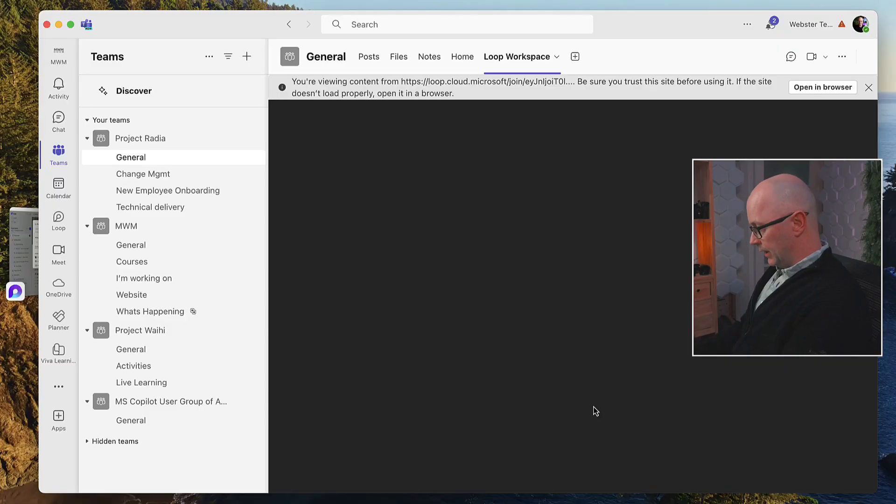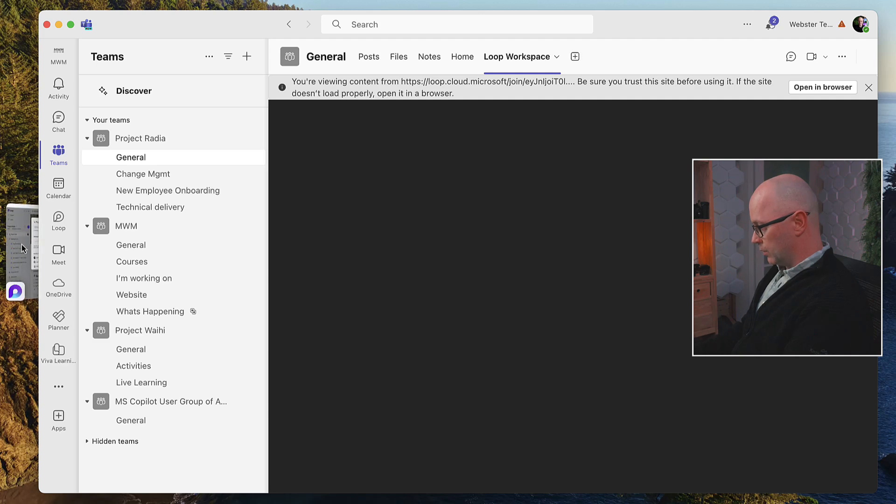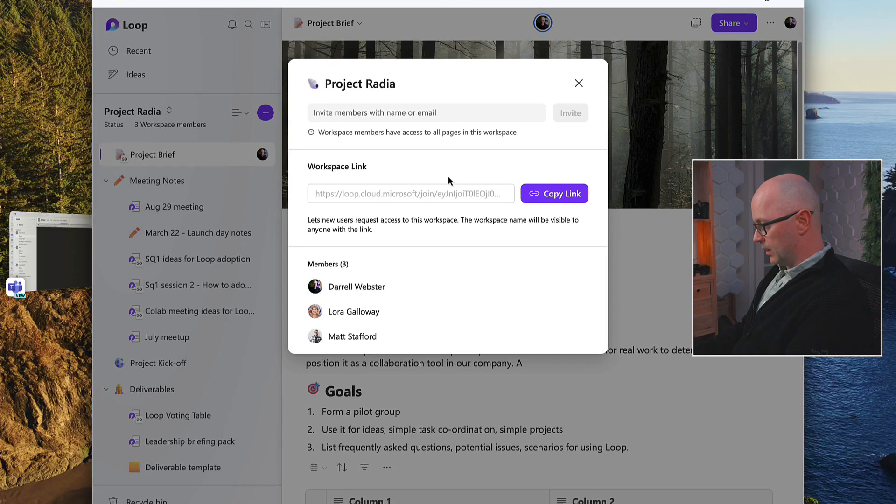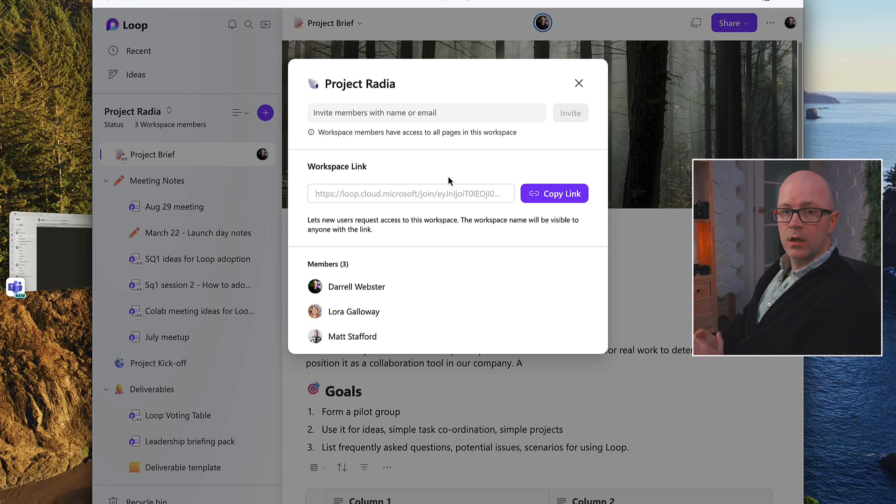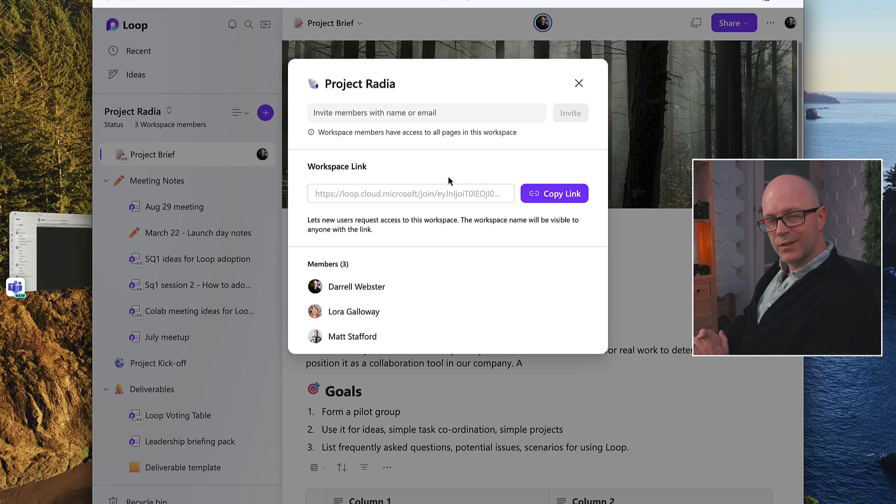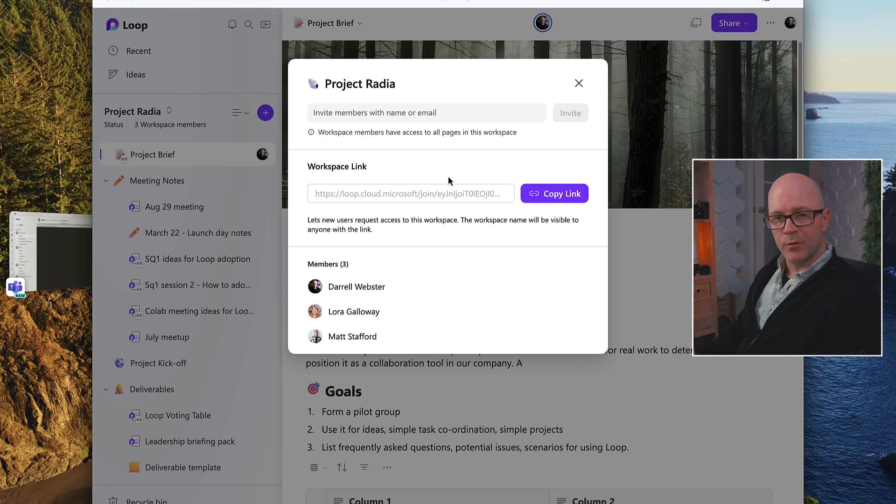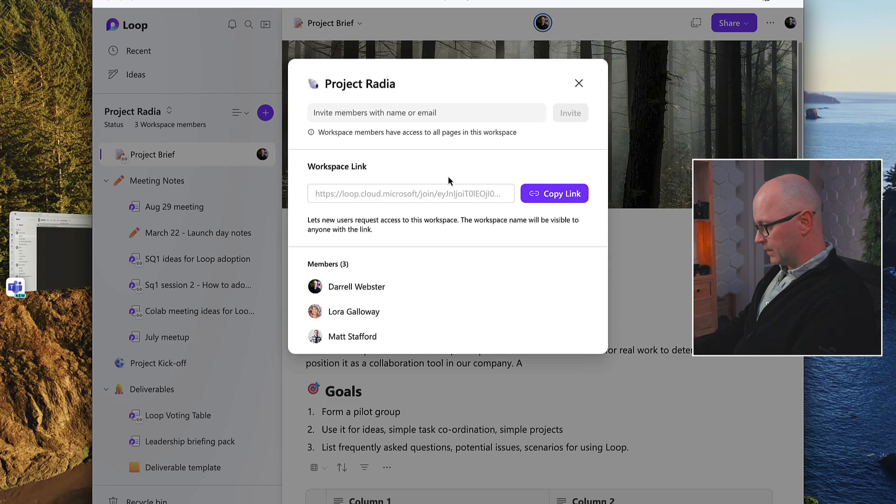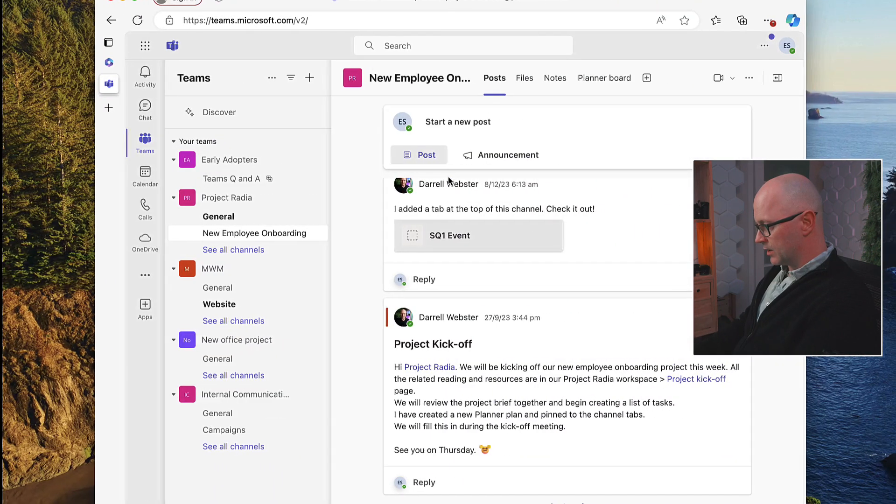So we've got the link for this. Let's go over now to the workspace, and this is where we're going to try this out as Elizabeth. She is a new member of the team, and she's going to click on that link and try it out. So let's go over and see Elizabeth.